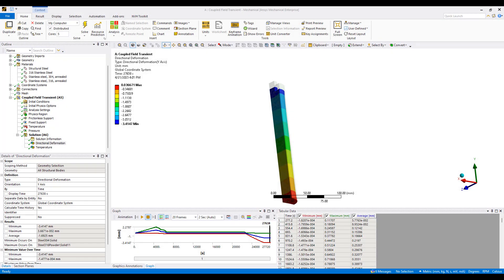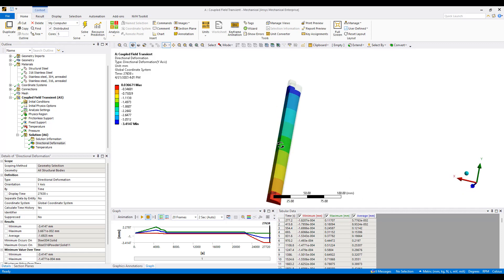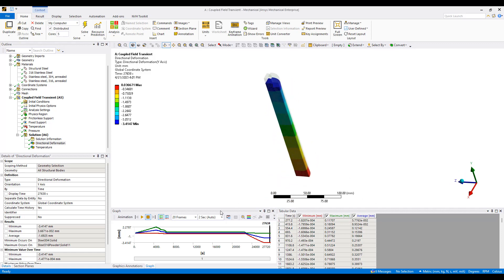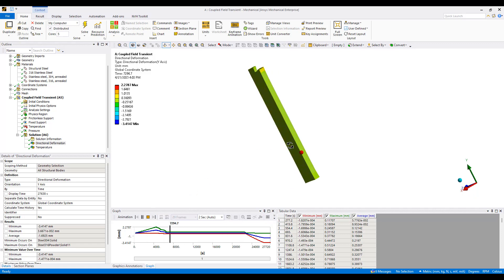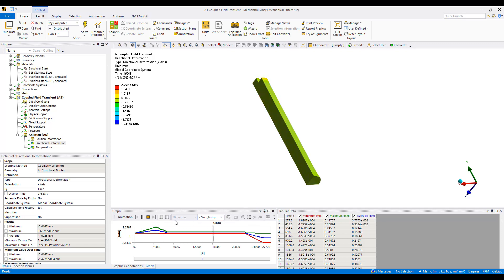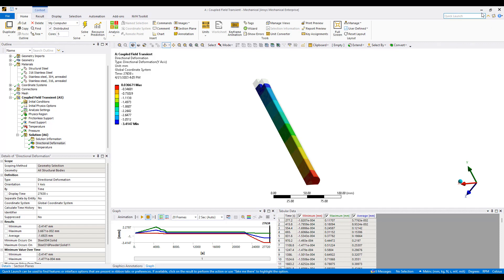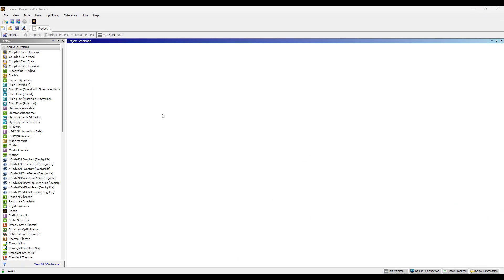Hi everyone, this is Mingyao from Ozen Engineering. In this video I'll be demonstrating how we set up a hot isostatic press simulation. This simulation shows you the ability to simulate the process of doing a hot isostatic press in a coupled thermal-structural analysis. Ansys has some pretty nice and unique capabilities in this regard, so I'm going to walk you through the workflow.